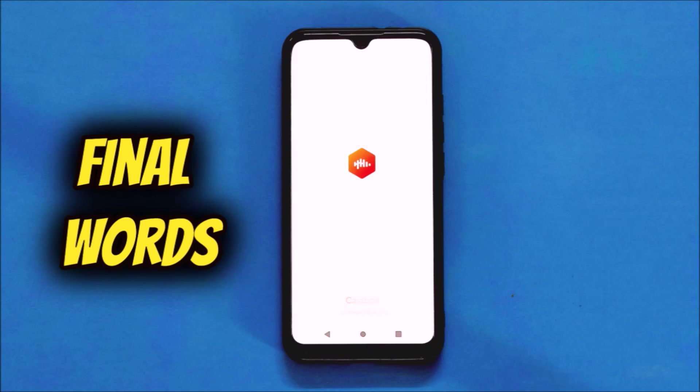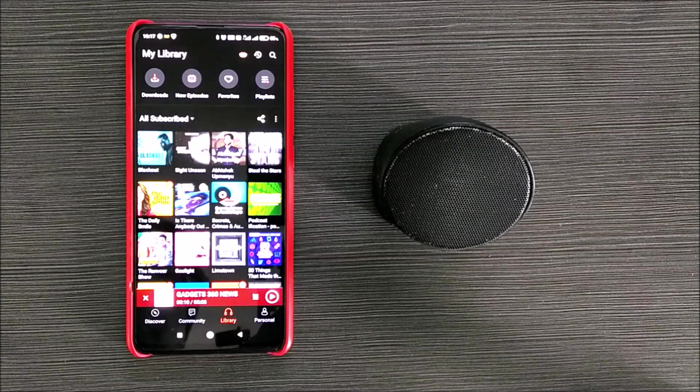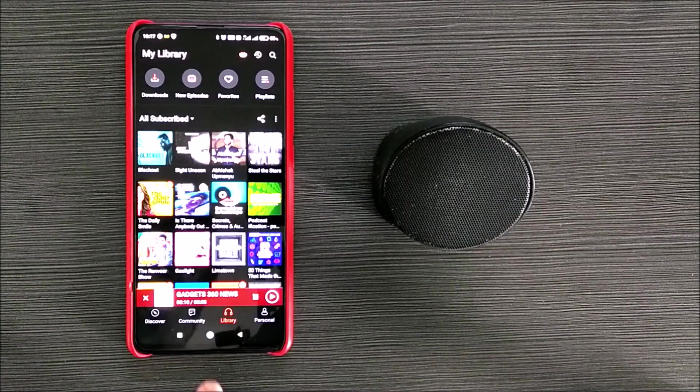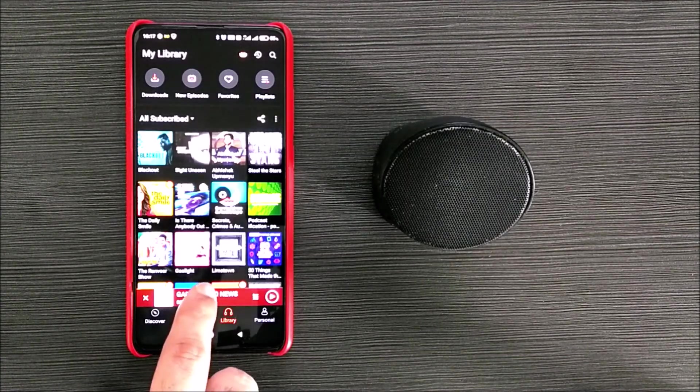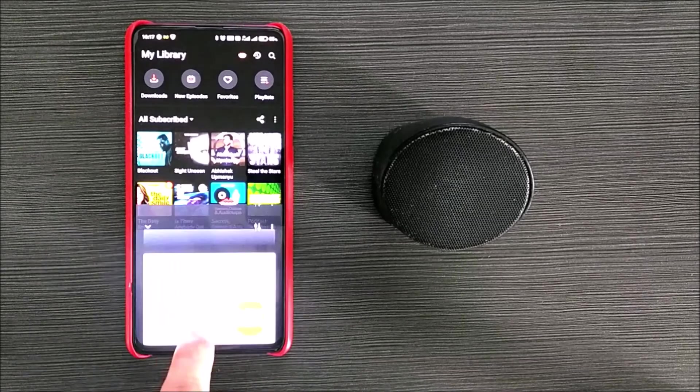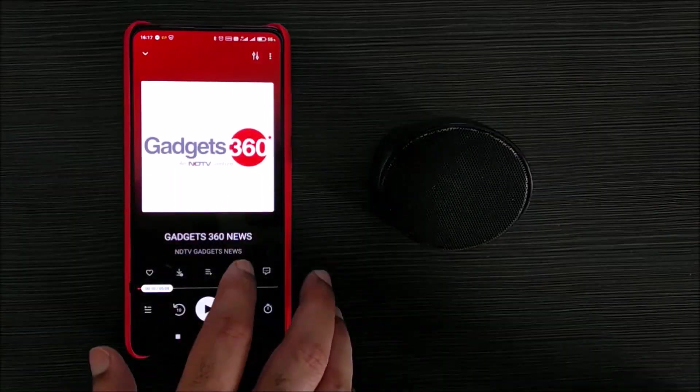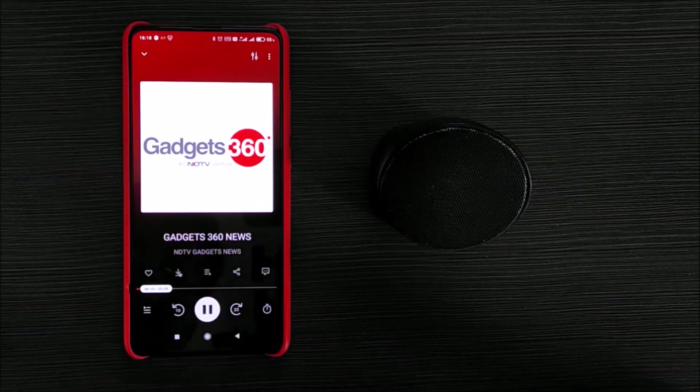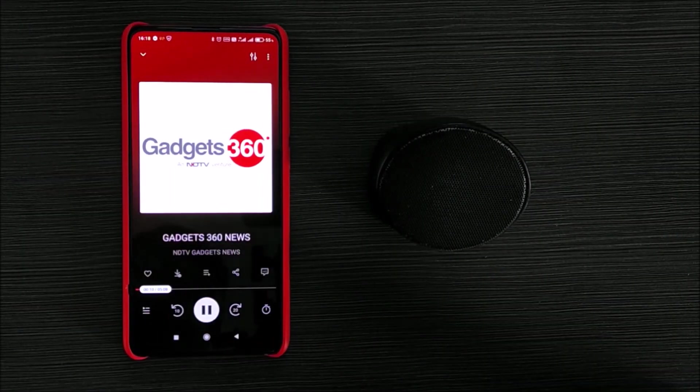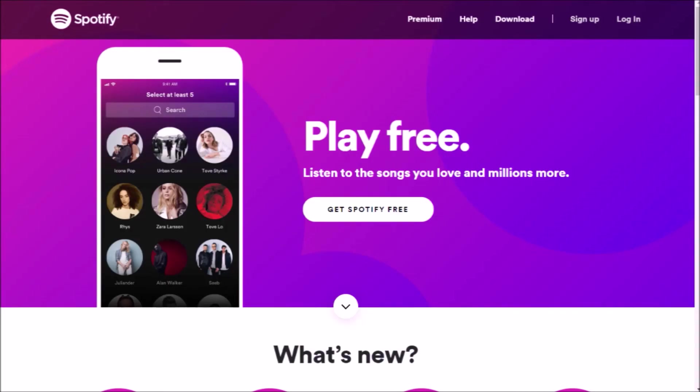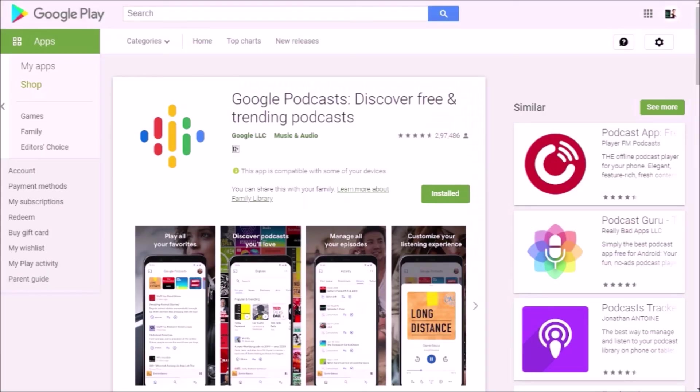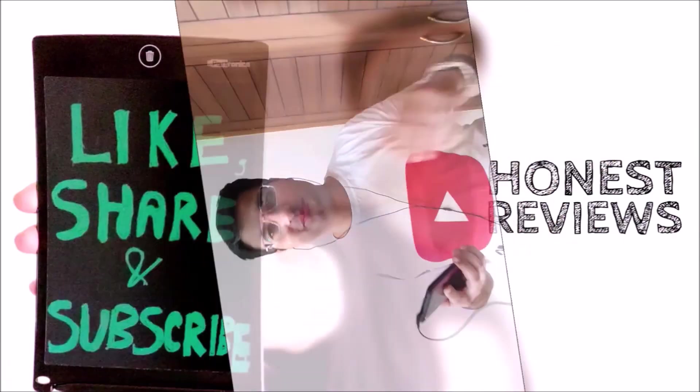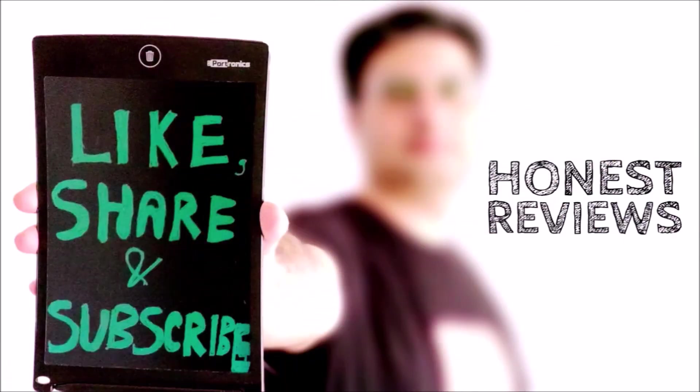Final words. All in all, CastBox is one of the best apps for listening to podcasts and stands tall against heavyweights like Spotify, Google Podcasts and Apple Podcasts. Thank you for watching my video and for more such useful videos, please like, share and subscribe to my channel.